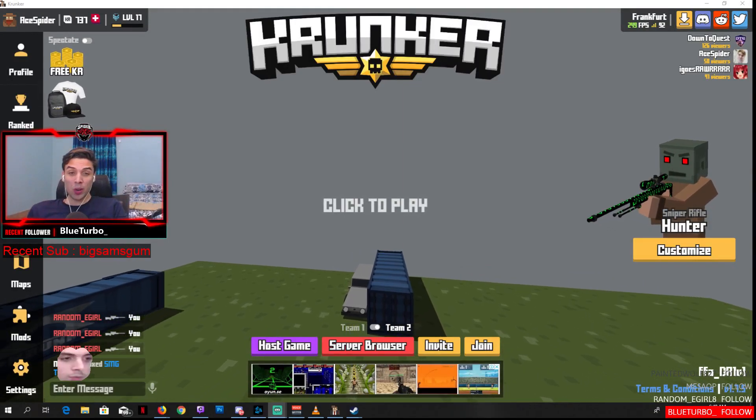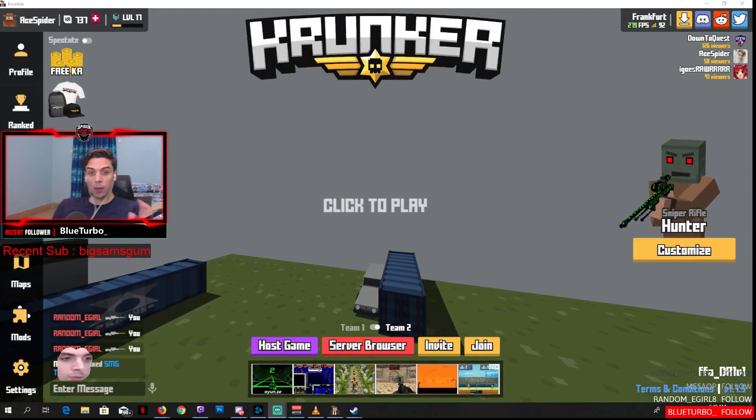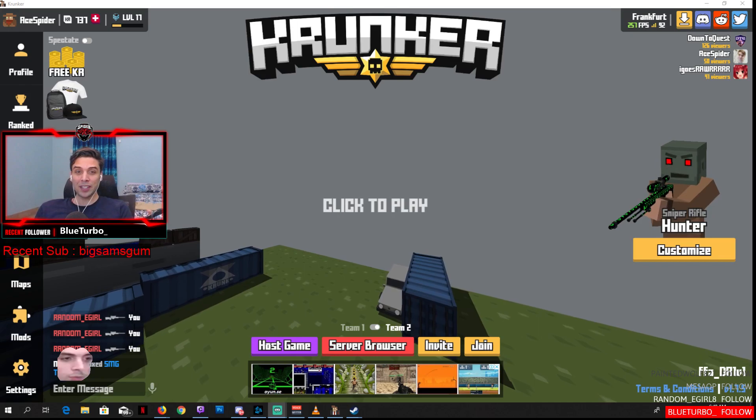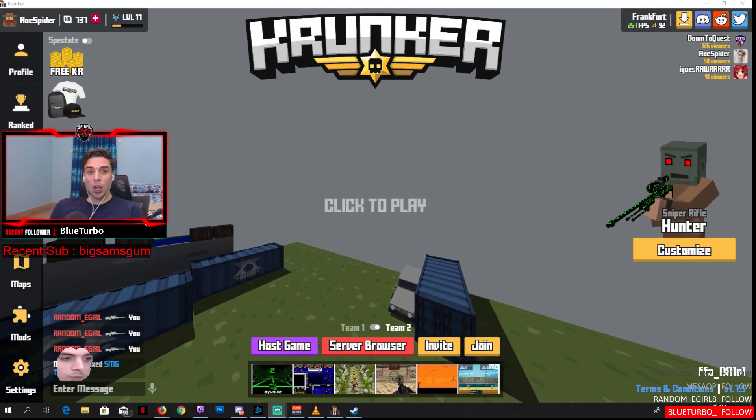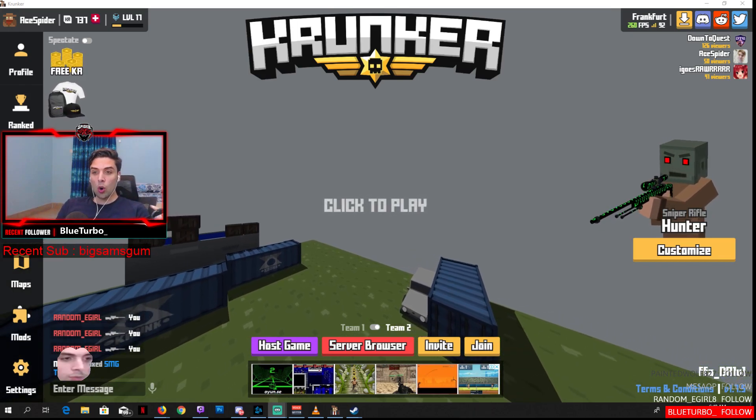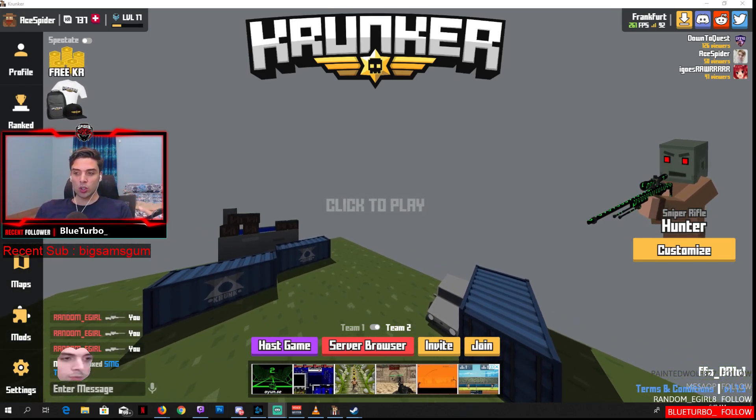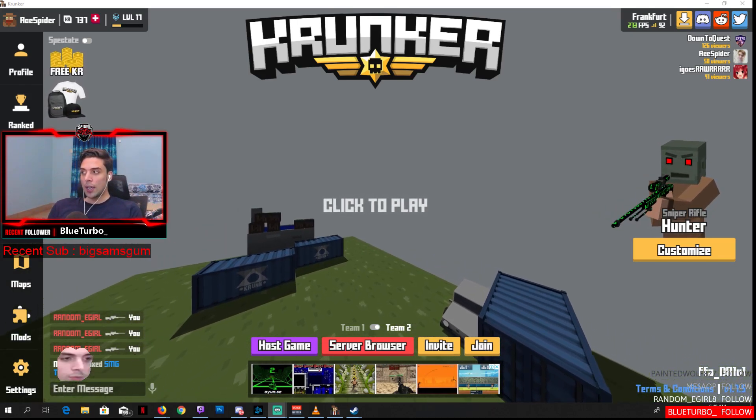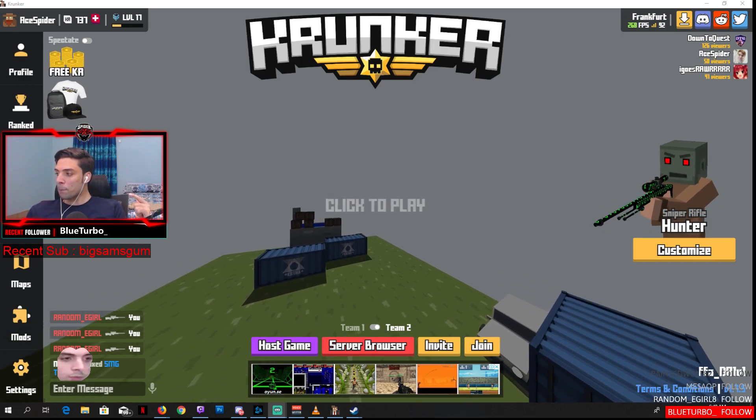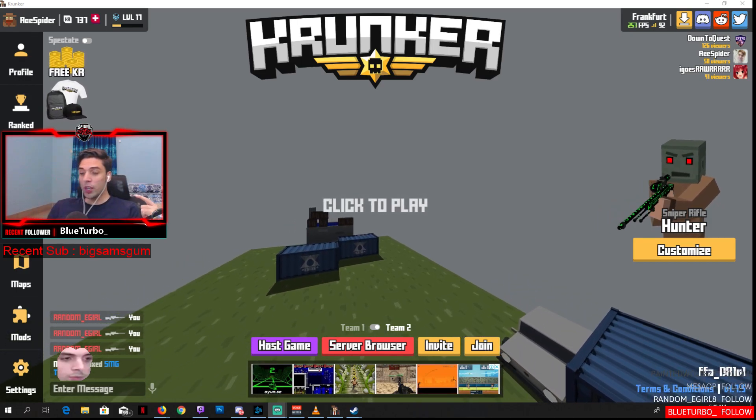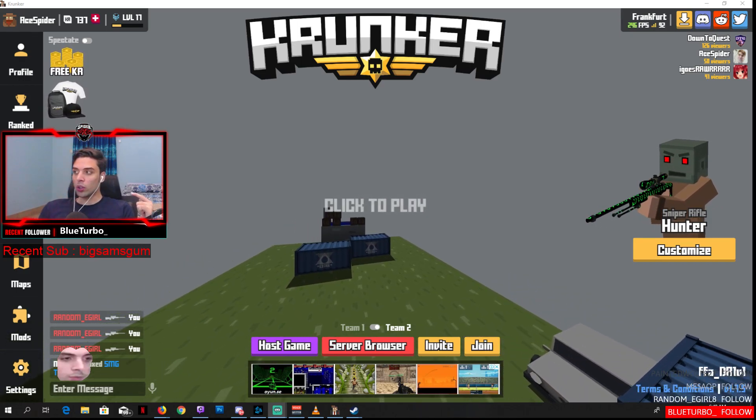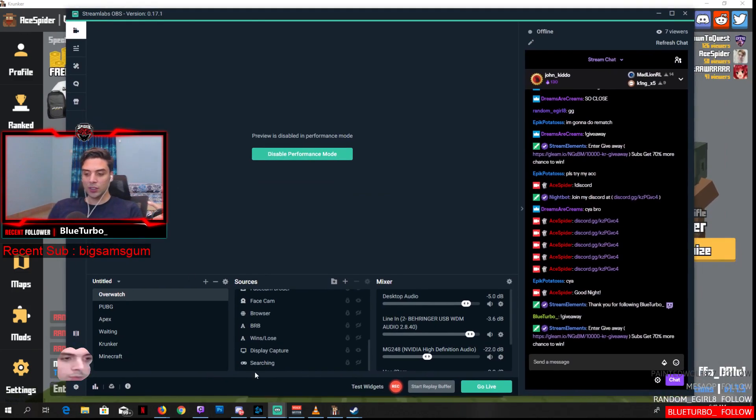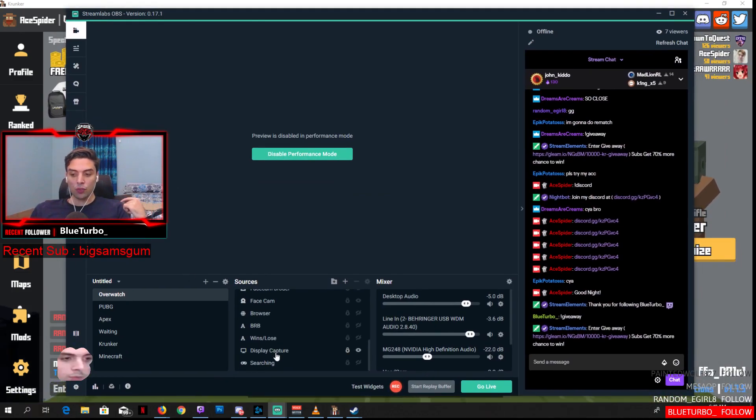Hello, what is up guys, welcome! Today I'm going to teach you how to fix black screen on OBS while trying to stream Krunker. Right now streaming Krunker with OBS is kind of buggy. They might fix it in the future, but I don't know yet.